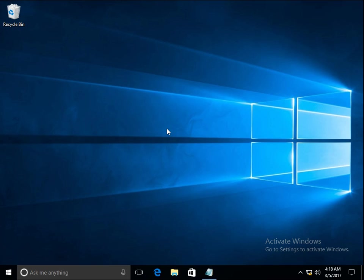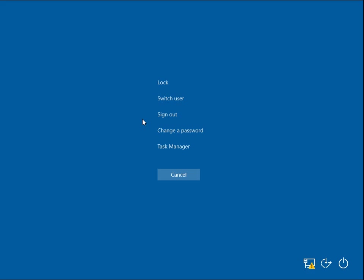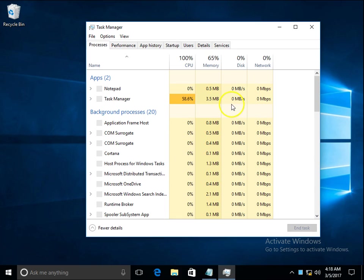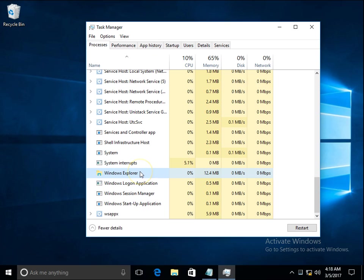To troubleshoot this issue we are going to take a step-by-step process. First of all, as our taskbar is not working, we have to press Ctrl+Alt+Delete to get this window and open the Task Manager. In the Task Manager, search for Windows Explorer and restart this process. Right-click on it and click on restart.